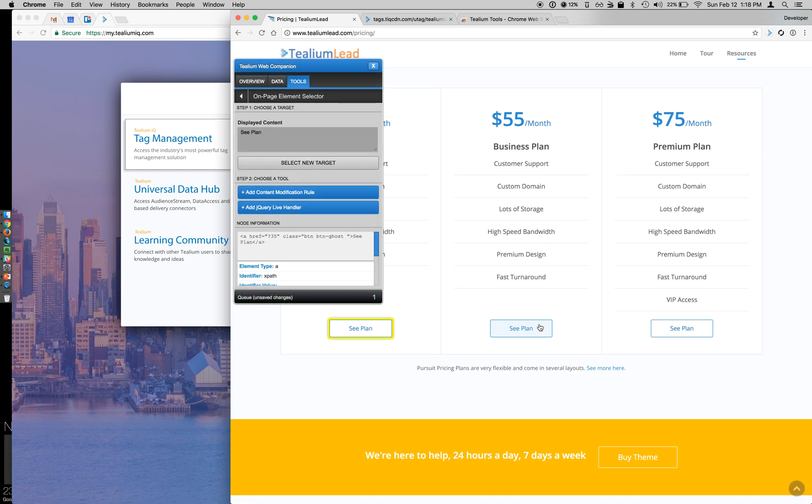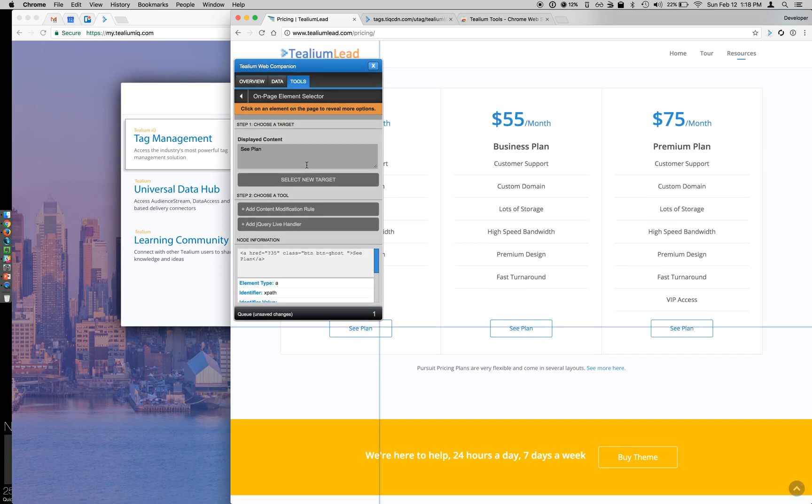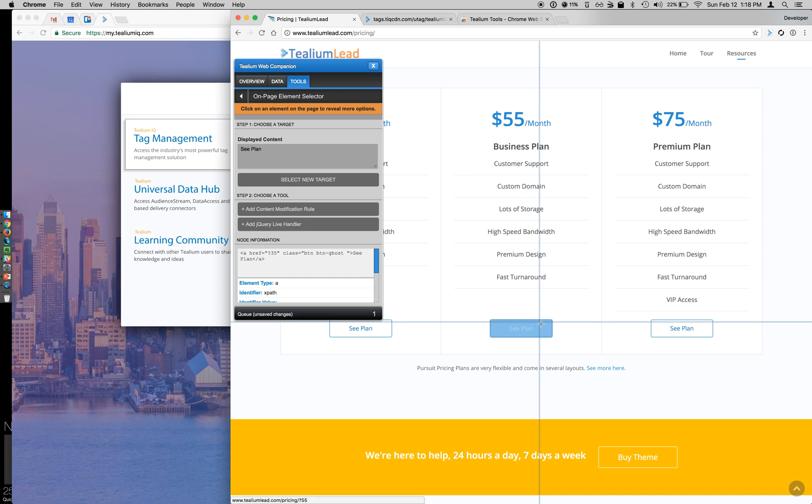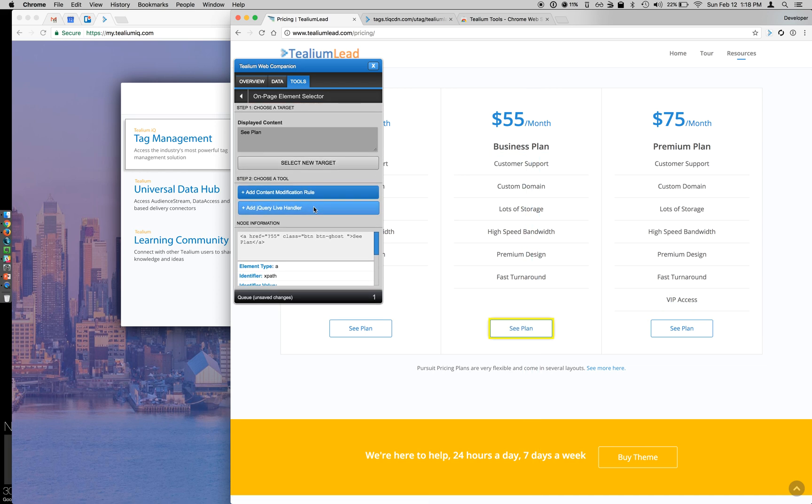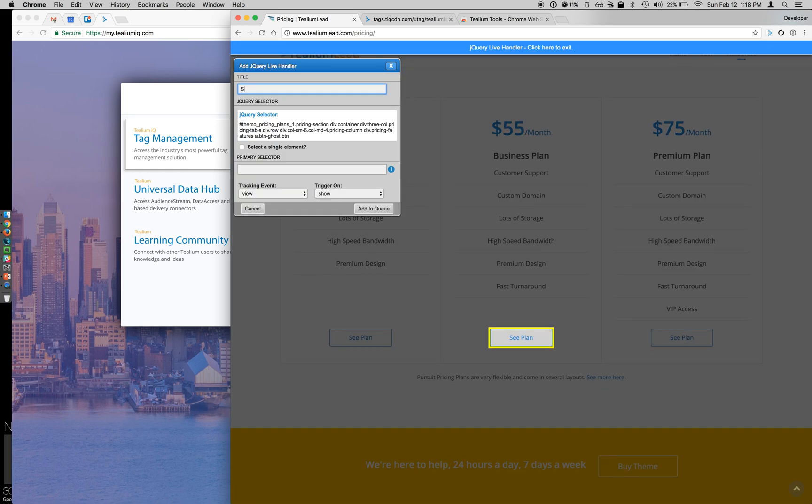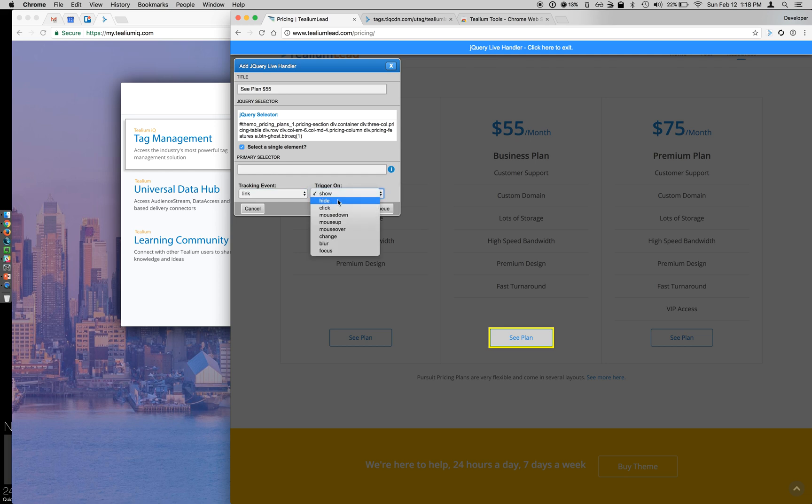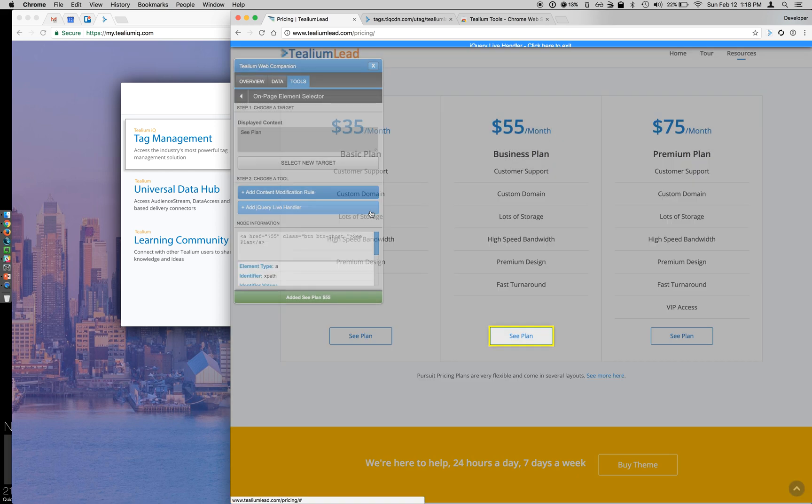So I want to track my other two See Plans as well, so I can click Select New Target, See Plan, jQuery Live Handler, single element, and again, I want my link event type on mouse down, and I'm going to add that to the queue.